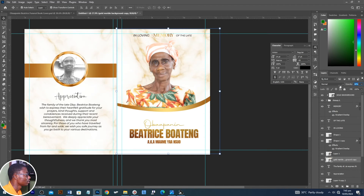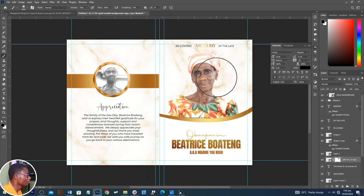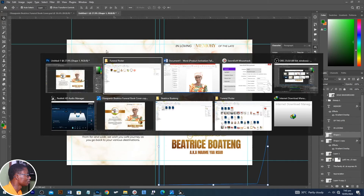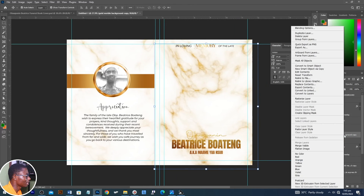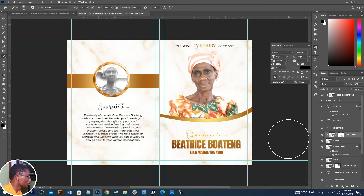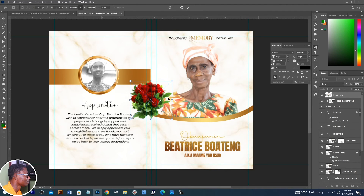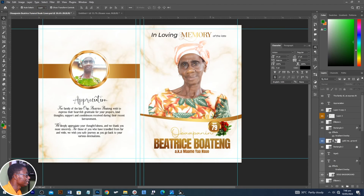Reduce the opacity, add layer masks like we did the first time, and reduce some of these portions. Make sure you have your flow or opacity here a bit down. Select the other shape, add the same thing — this time create a clipping mask. Right-click and create a clipping mask, reduce the opacity, add layer masks, and with the help of the brush tool, reduce the effect on this one.